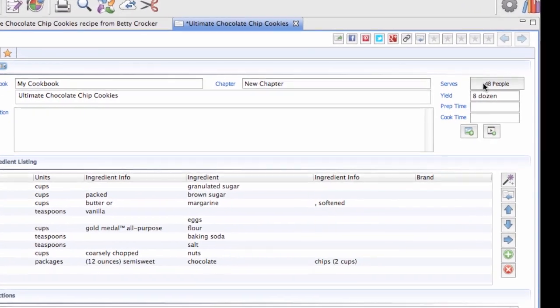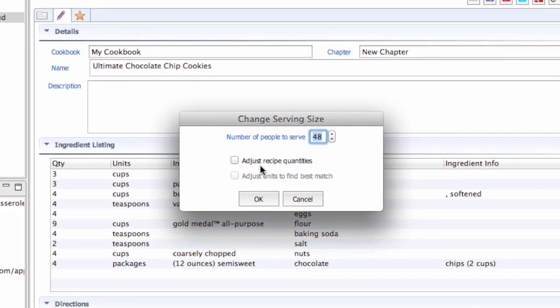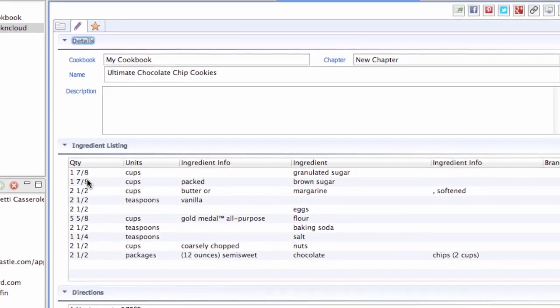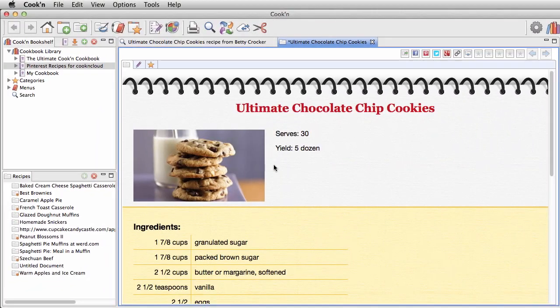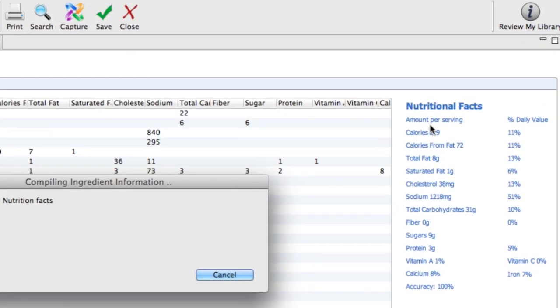This recipe here looks good, but it makes 48 cookies, and I really only need to make a batch of 30. Well, with Cookin, that's no problem, because Cookin will scale your recipes automatically.